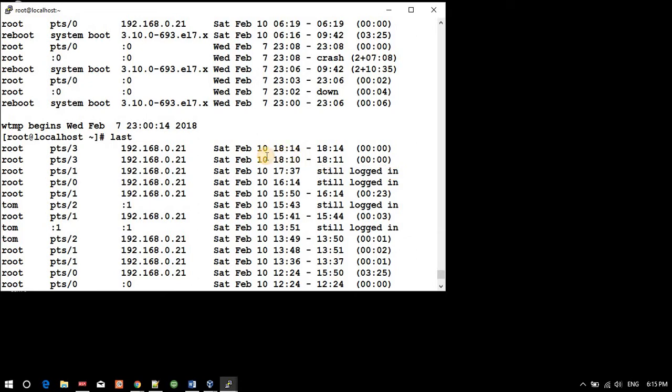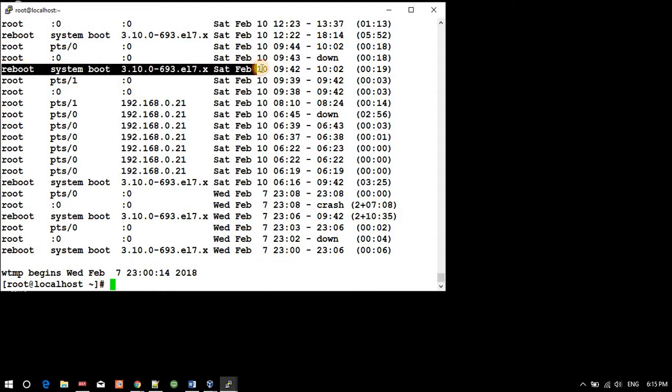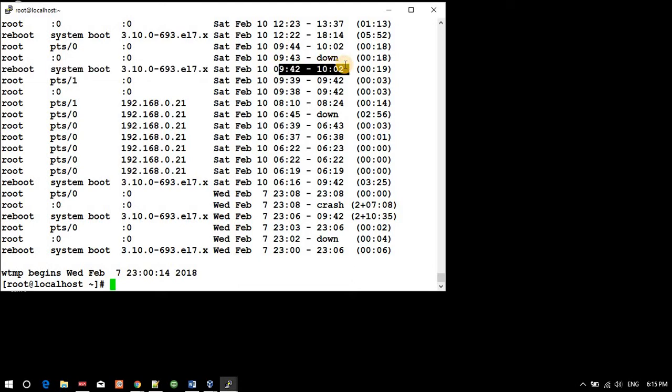If the system is rebooted - this machine is not rebooted, so it was not showing. Otherwise it would show 'rebooted'. We have an entry: reboot system on 10th of February.